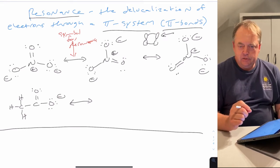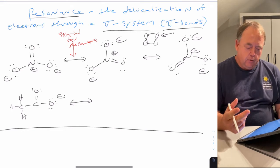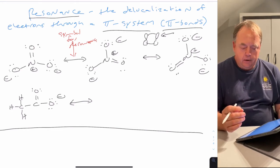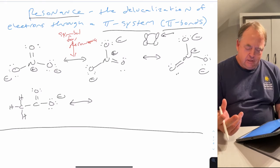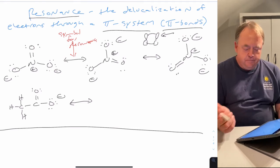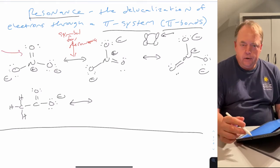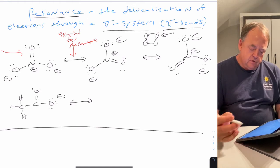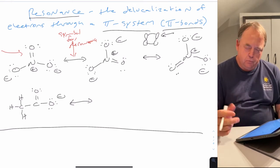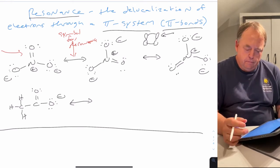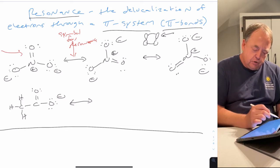In these resonance structures, the only thing that is different is where the electrons are. All of the atoms are in exactly the same spot. So when you draw resonance structures, you cannot move atoms around — you can only move where electrons are. This molecule has a pi system because it has a double bond, so you can move electrons through it.